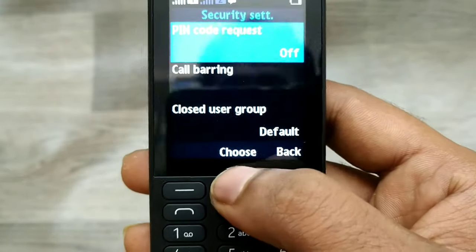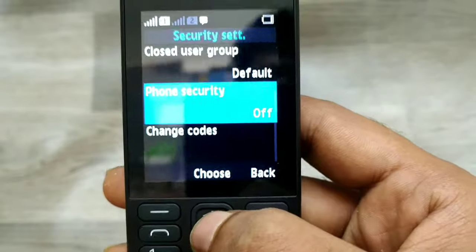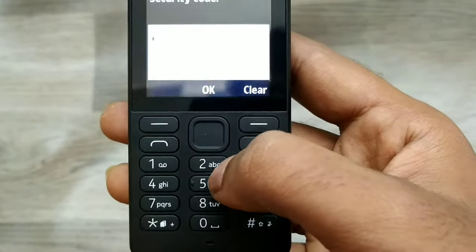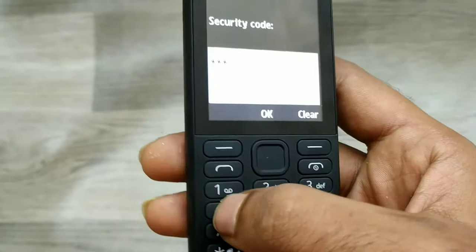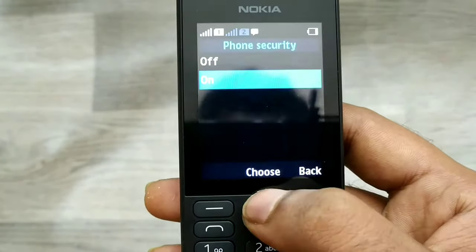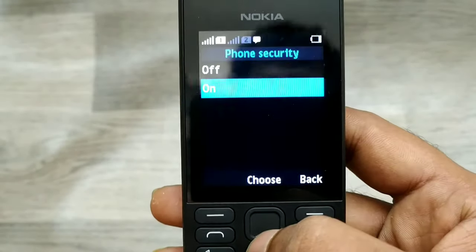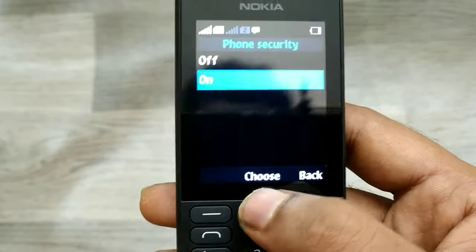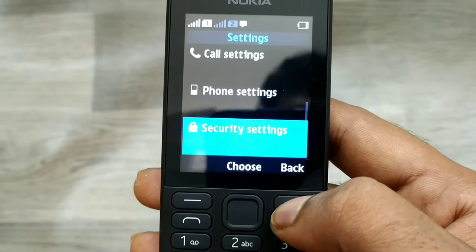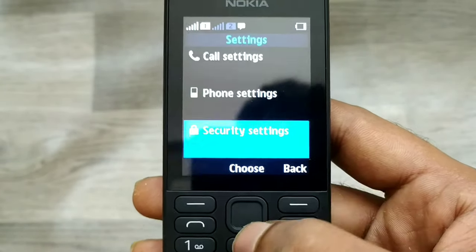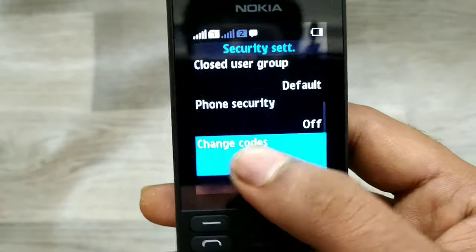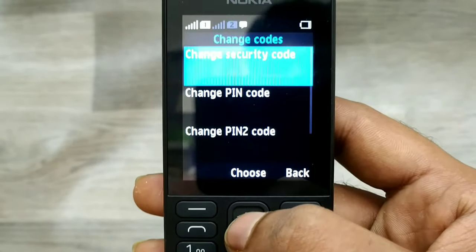Choose it and open Phone Security. The default code is 1-2-3-4-5. Enter it and press OK. If you set a different security password, you must enter that number. Then just turn it off like that. You can also change the code from here.